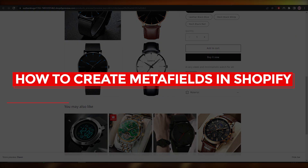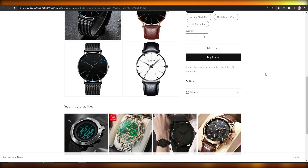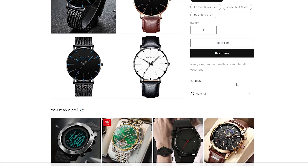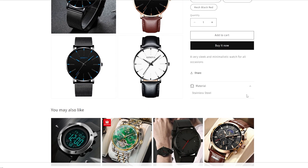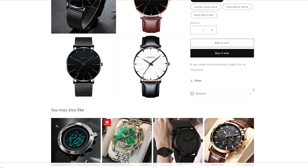Welcome back to another video. In this video I'm going to be telling you how you can create your very own meta fields in Shopify. Over here I have created this little drop-down box — this is a meta field. A meta field is a field that contains more details. I had created this one to contain the detail of the material used in products, and you can create more as you see fit.